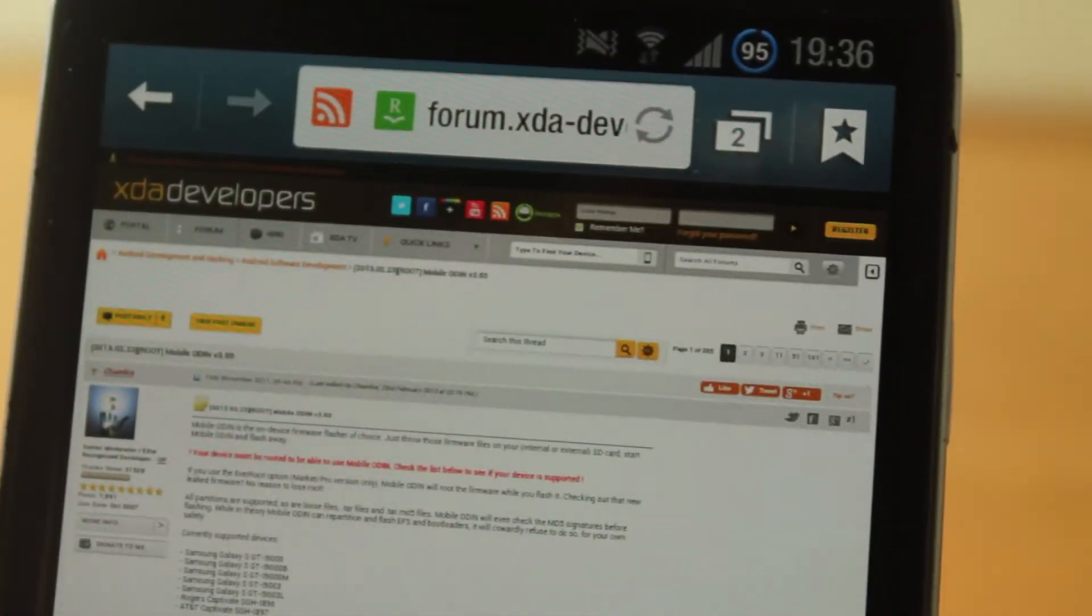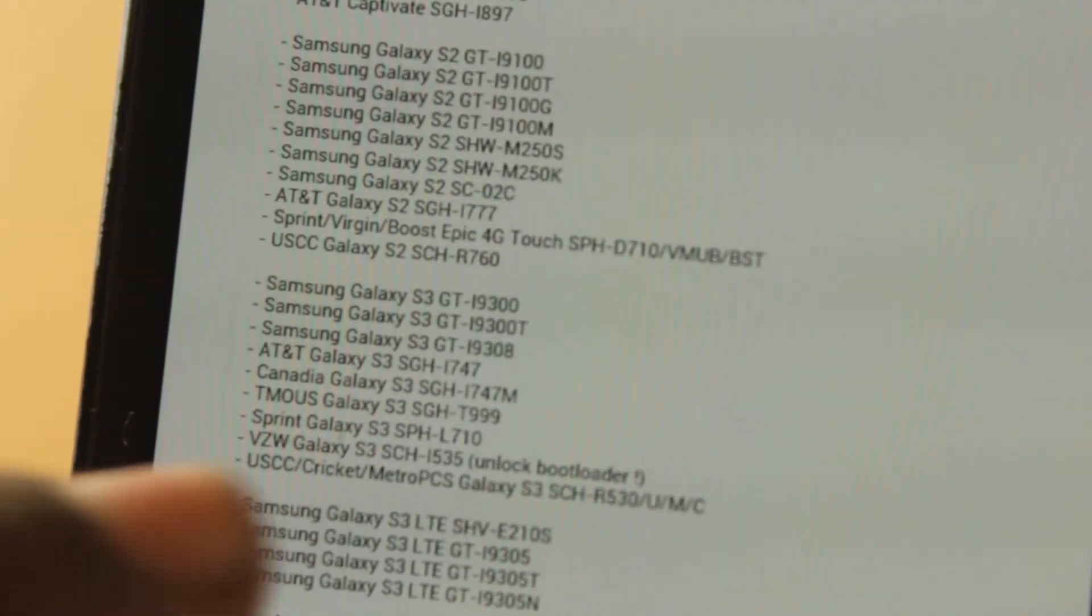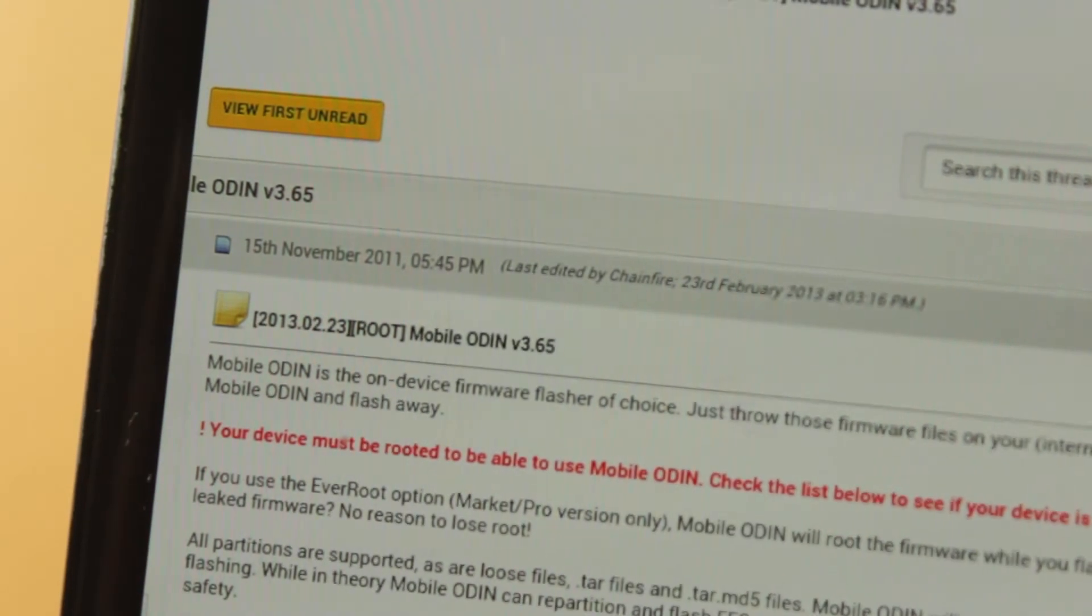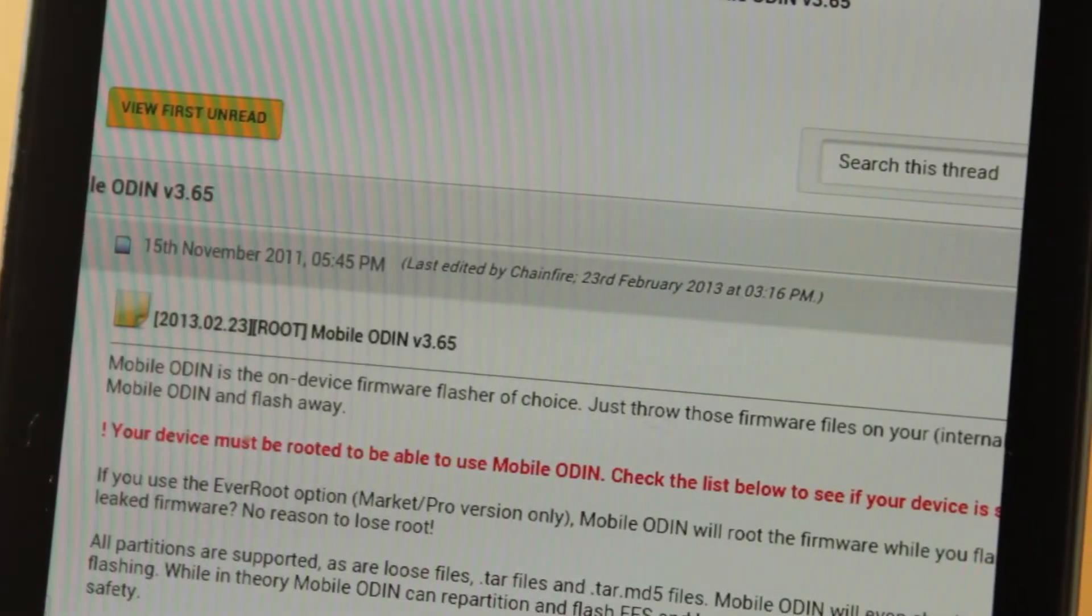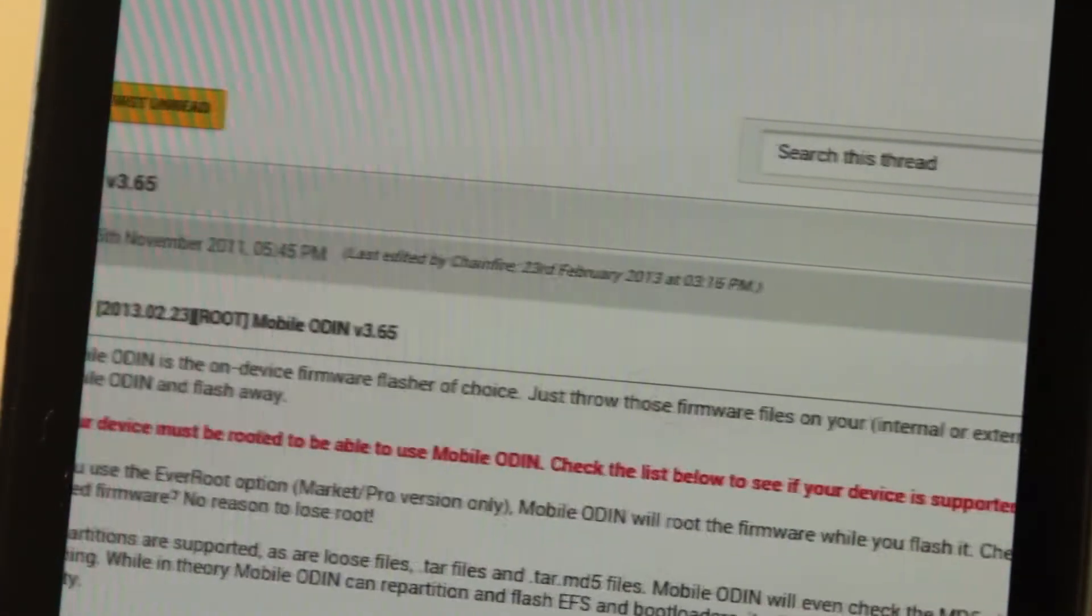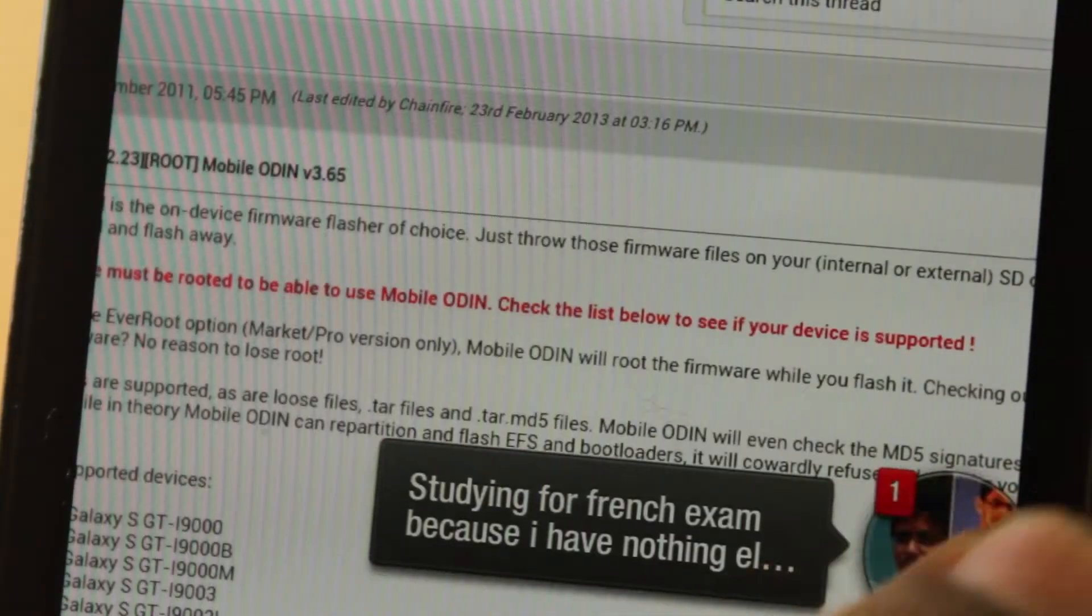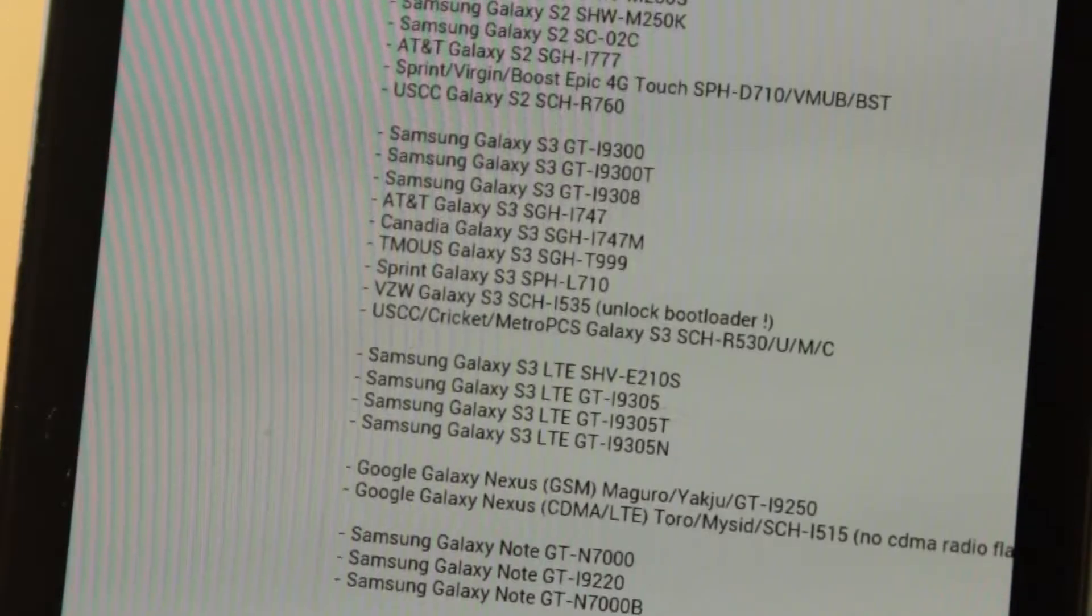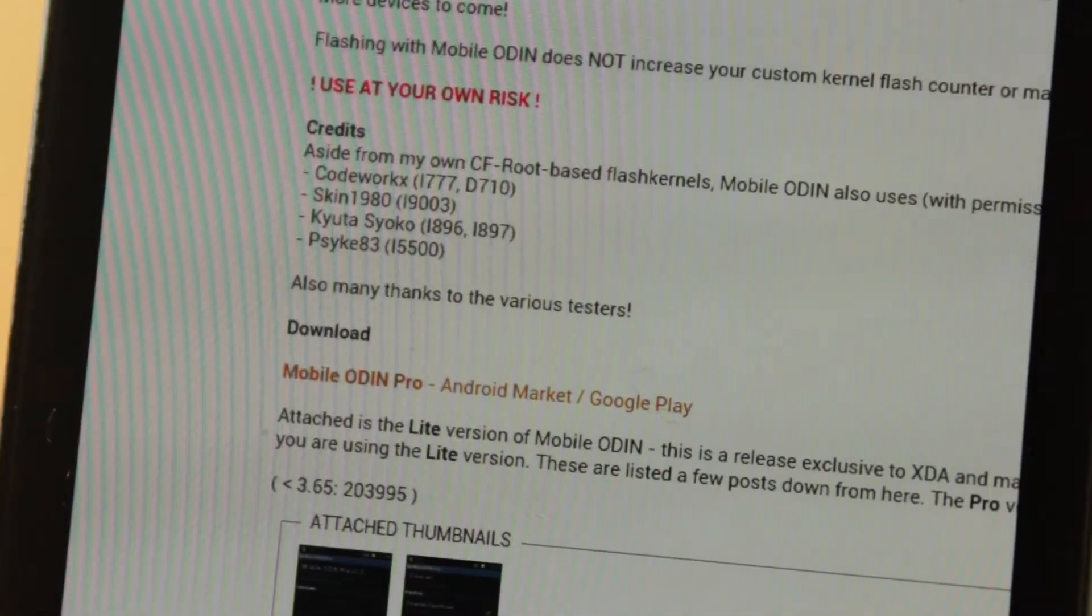It's a very easy process as it automatically sorts out all the modems you need to have, all the CSCs, everything you need to have. It even keeps the root for you when you flash the firmware, so that's a great addition if you have the pro edition. If you don't want to buy the pro edition, I'll have links down below to the developer thread of the lite edition that should work properly.